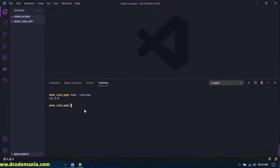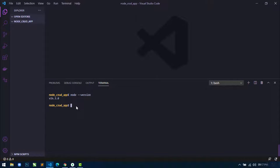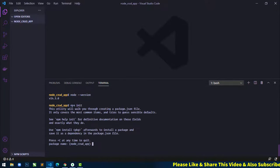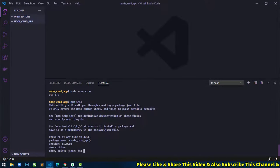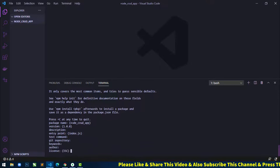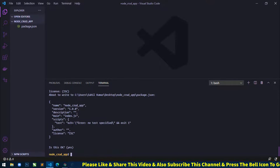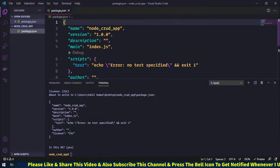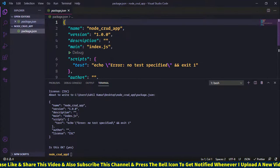Next, I will initialize this project with a package.json file. For this, I will write the command npm init and hit enter. It will ask some questions, so just hit enter multiple times. Finally, it will create a new package.json file with some description.